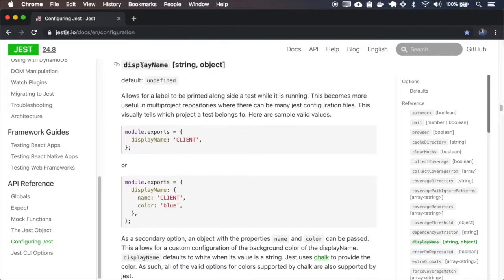You can set a name for the test to display. It's useful when you have multiple projects on your repository.